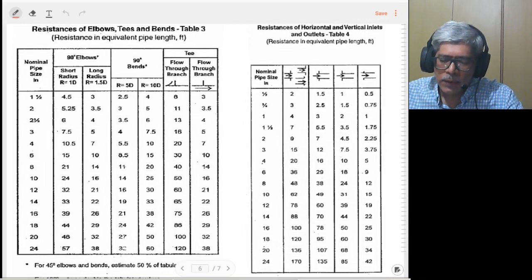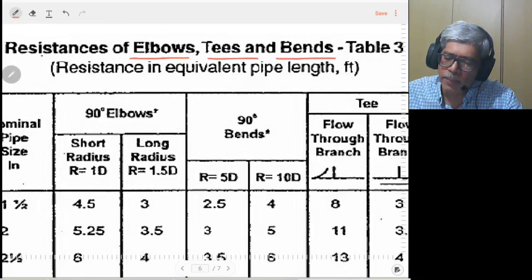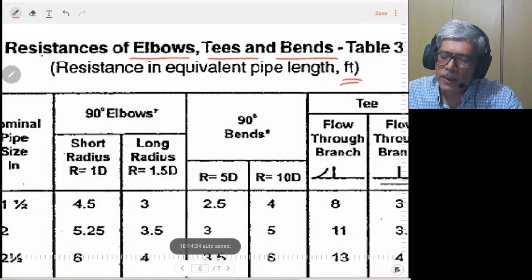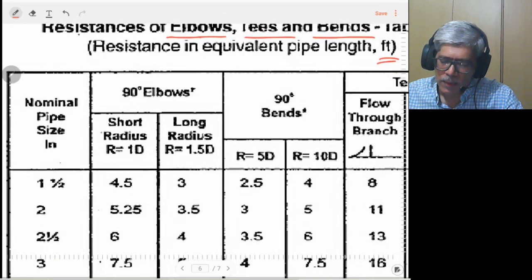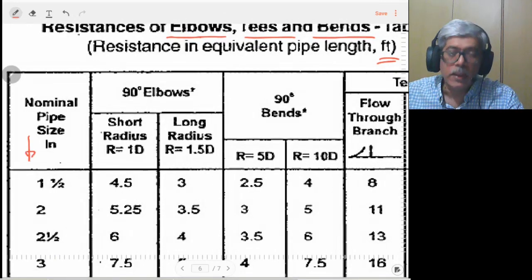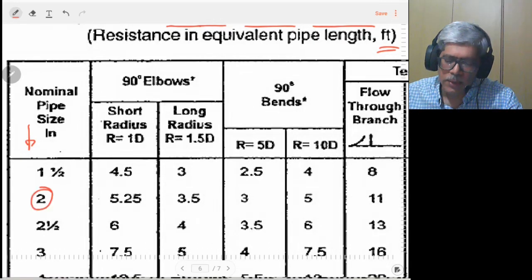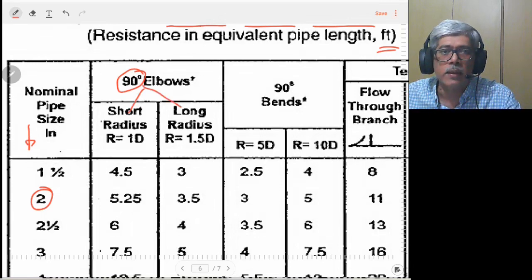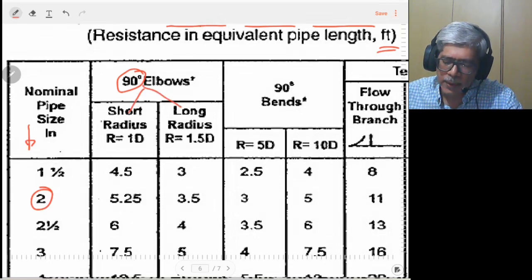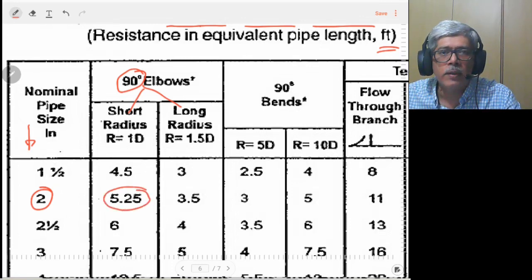Next we have the tees and elbows — different types of fittings — for which the equivalent length, again in feet, is given by this particular table. The first column is pipe size. If you have a two-inch pipeline and a 90-degree elbow, we have short radius elbows and long radius elbows. If you have a short radius 90-degree elbow of two-inch size, its equivalent straight length is 5.25 feet.